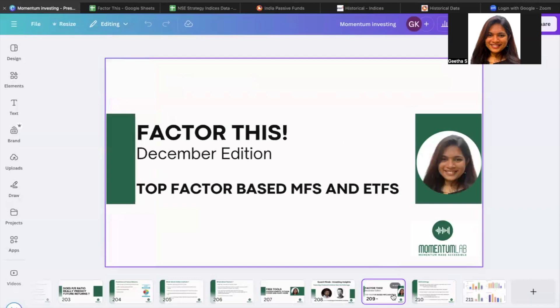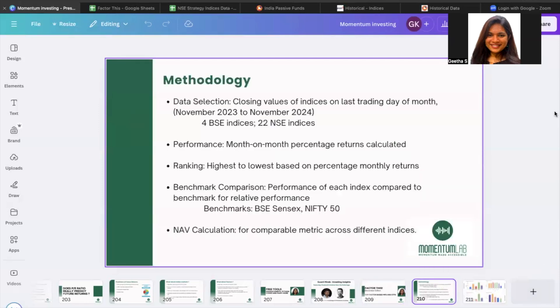For anyone who is new to the channel, I'll take you through the methodology briefly before going into the exact findings. For people who have been following this series and want to know the top factors for December and the mutual funds and ETFs, please skip ahead. Coming to the methodology, we look at two different timelines for how the factors are performing — one is the short term, which looks at data for the last 12 months.